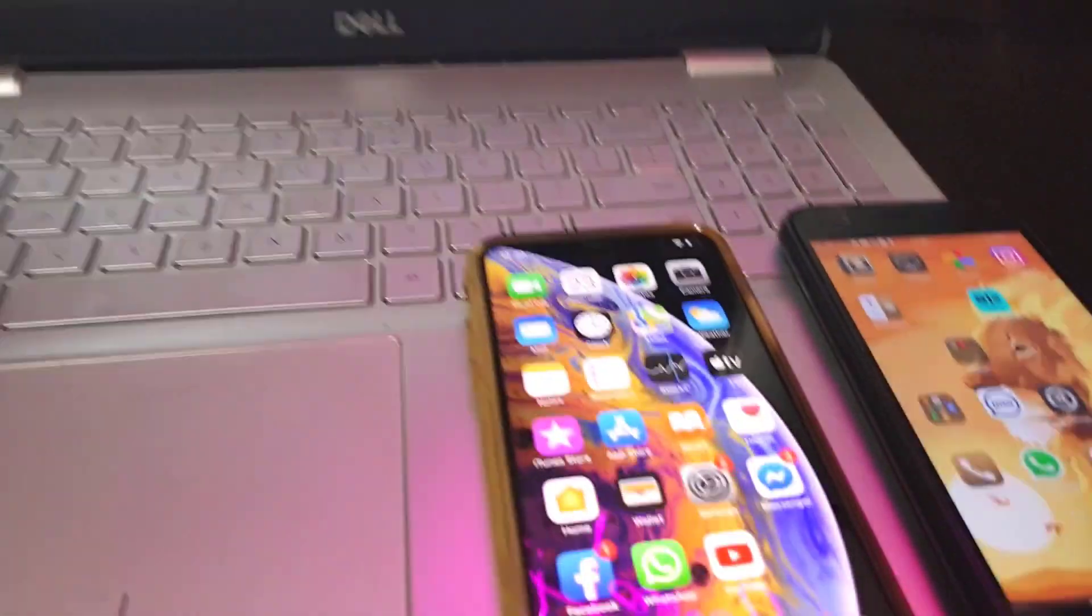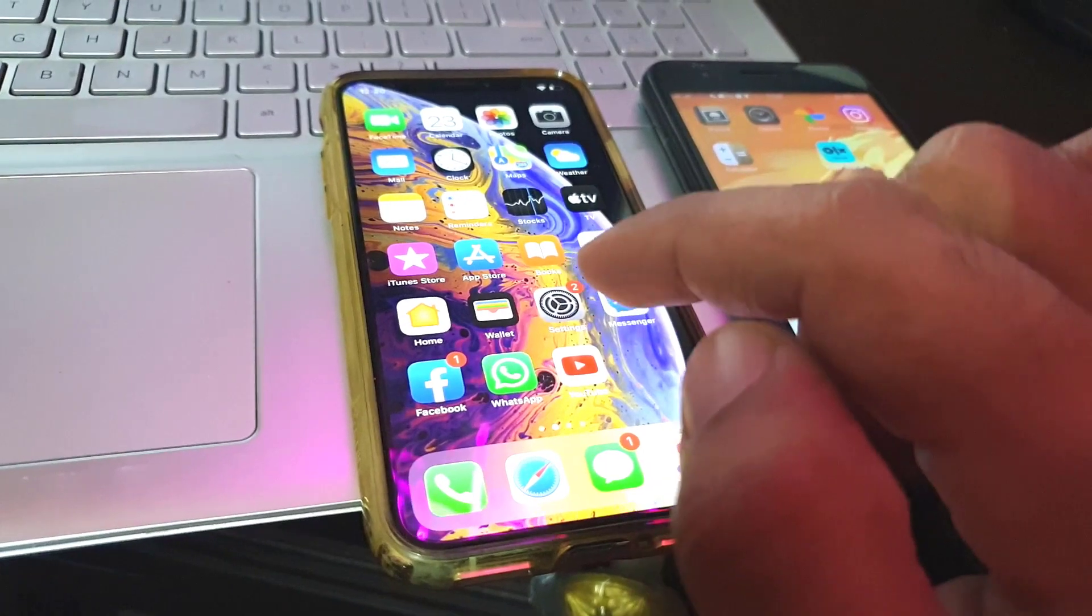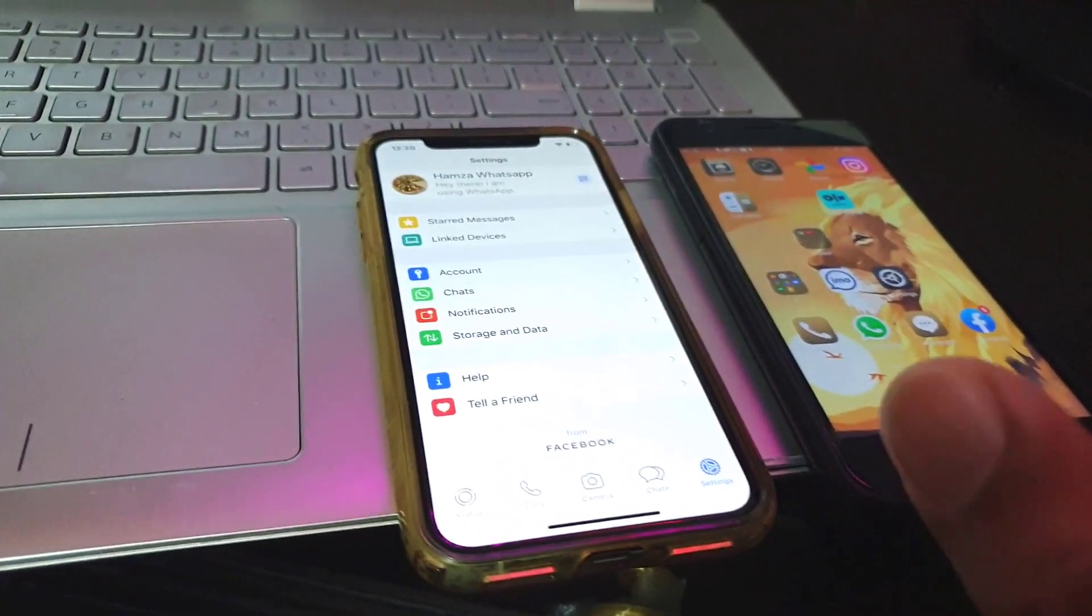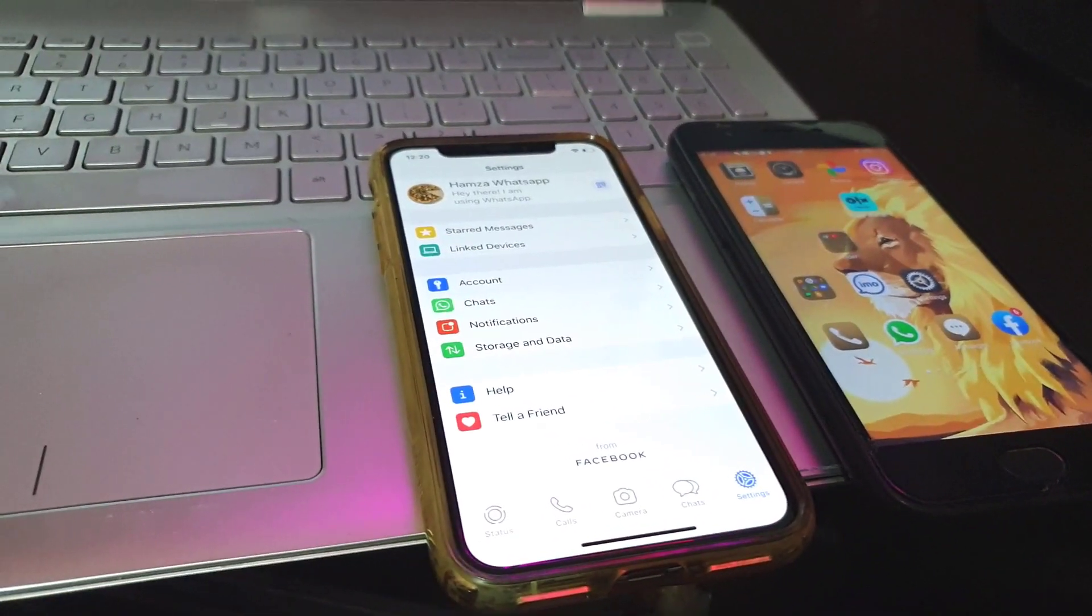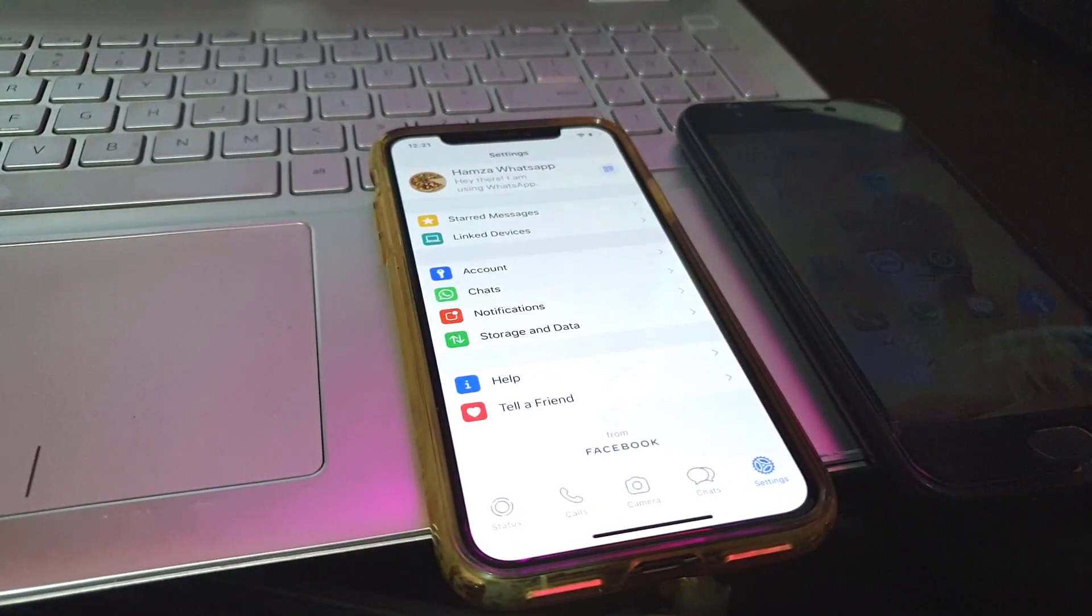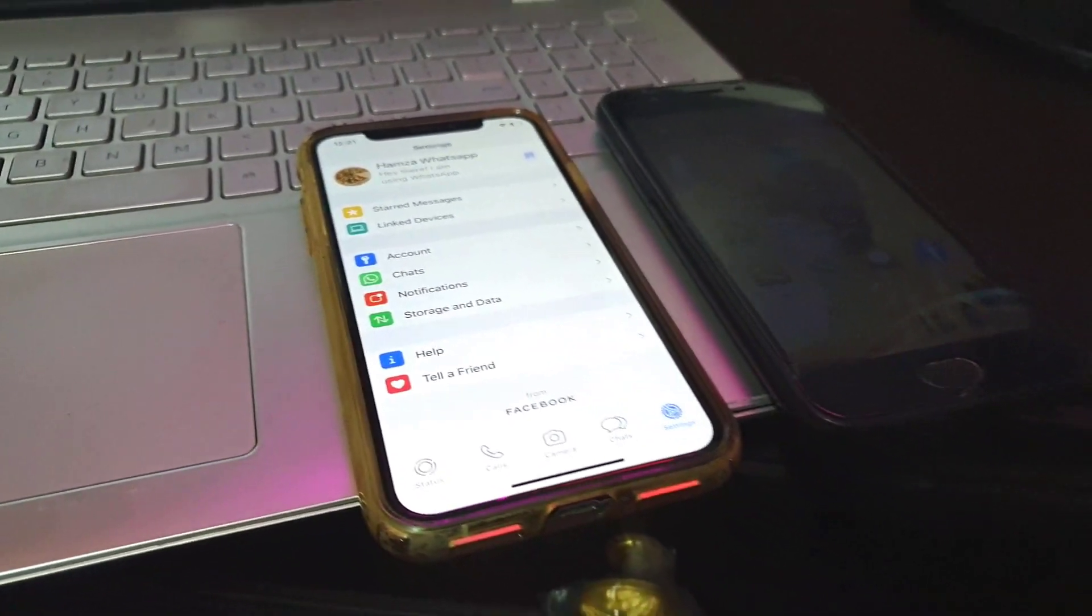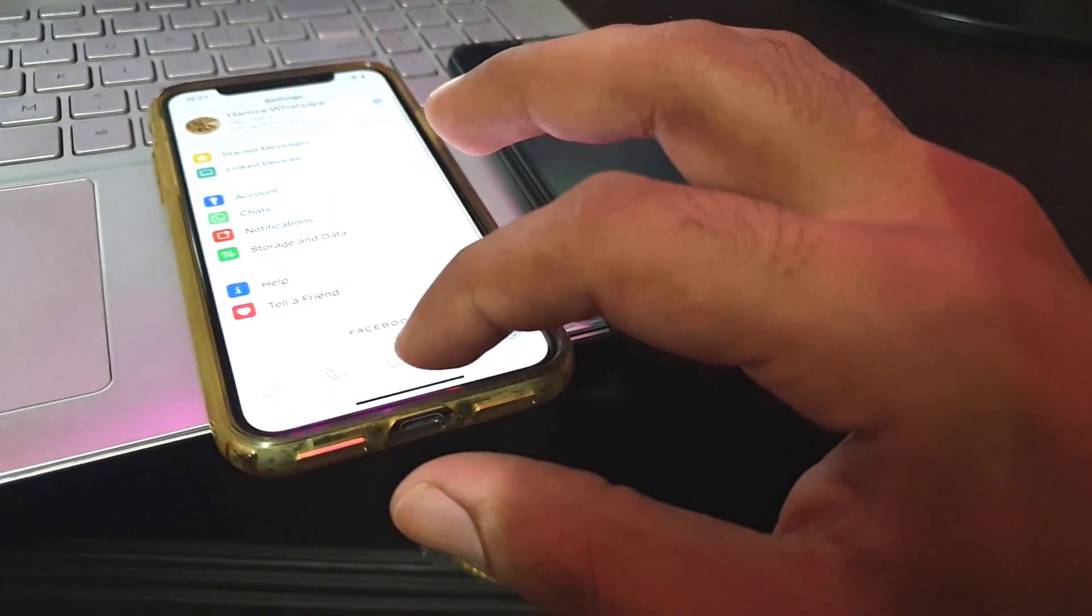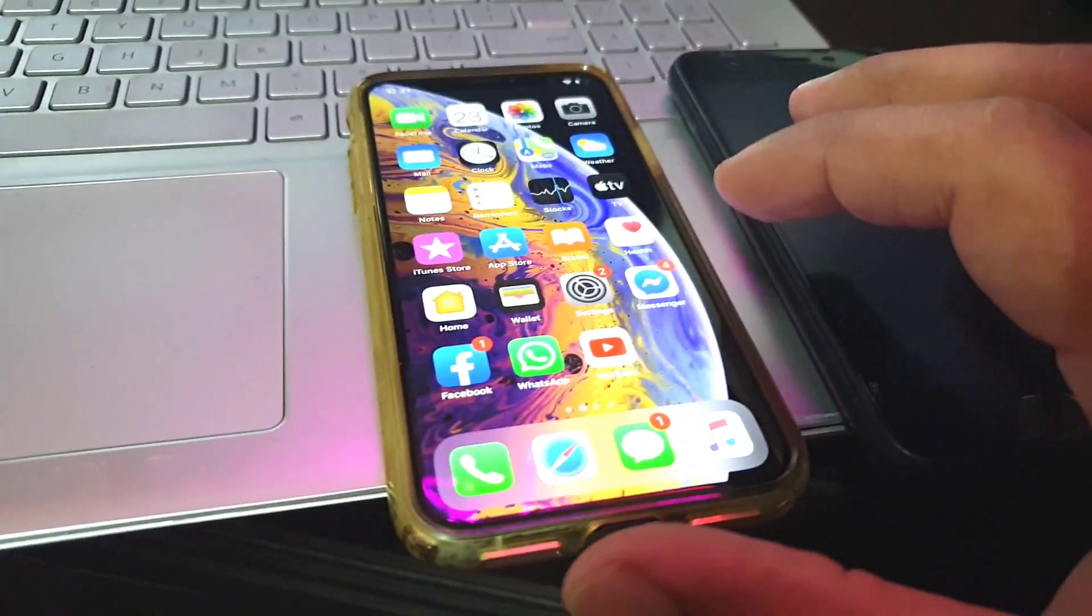That means you can only login WhatsApp in one phone at a time, but you will be able to connect four companion devices. By companion devices, it means you can connect your laptop, desktop PC, iPad, or any other device which is not considered as a phone.